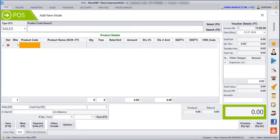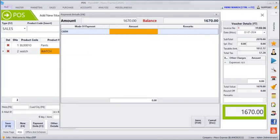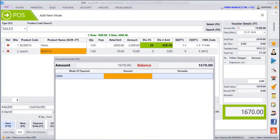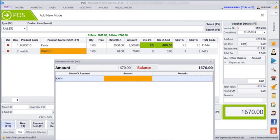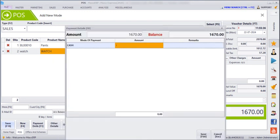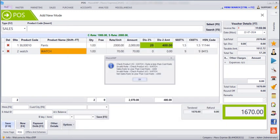Go to POS and enter the product. We can see that as we have given the pant a 20% discount, it is showing the discounted amount. And we have given the watch a 70 rupee discounted value, so it is showing here — it won't show in the discount amount column. Then enter the payment amount and save.